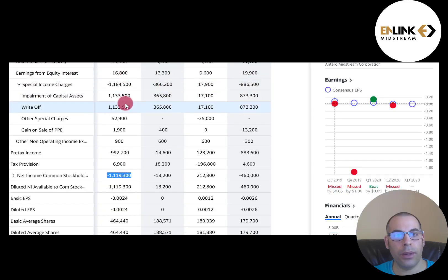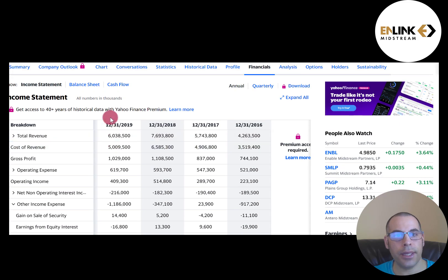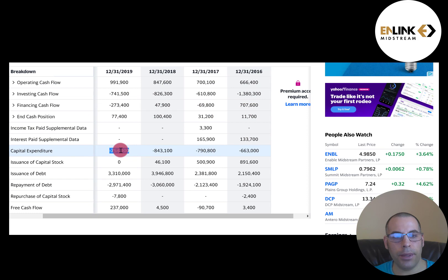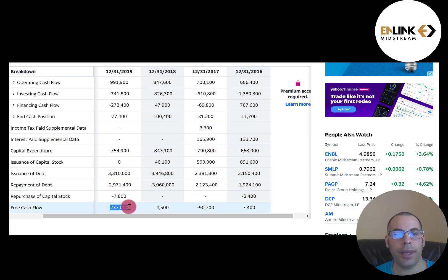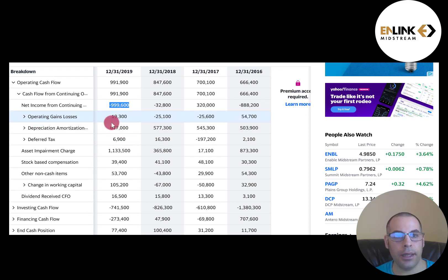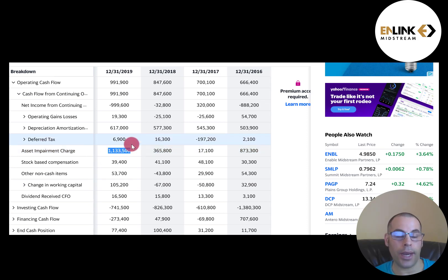So you can see the $1.1 billion impairment brought net income down to negative $1.1 billion. Let's look at the cash flow statement. To calculate free cash flow, it's cash flow from operations — in 2019, that was $991 million — minus CapEx of $754 million. So they did have positive free cash flow that year even though they reported such a big negative net income. If you open up operating cash flow, it starts with net income and then adds back non-cash items like depreciation and amortization, and also adds back the asset impairment since it's a non-cash item because you paid for the asset in the past.